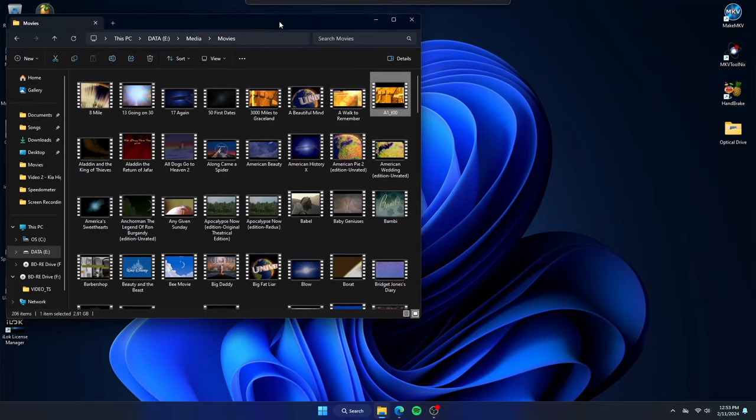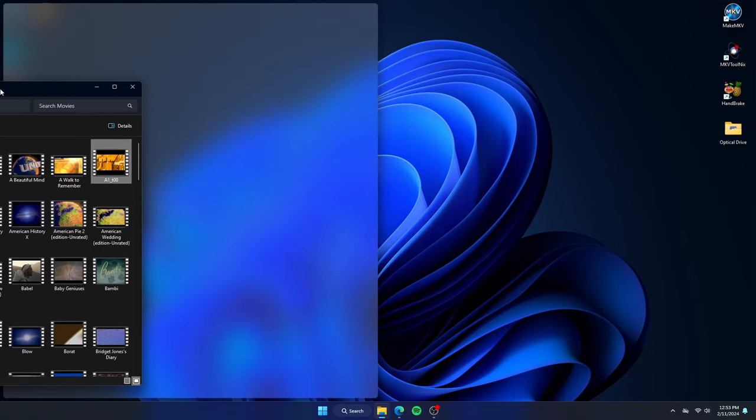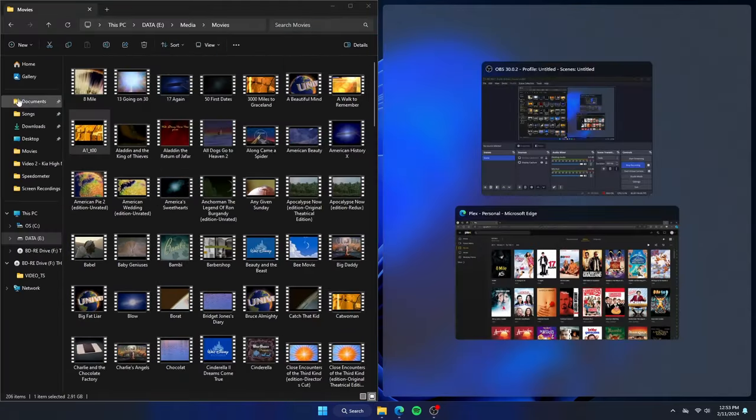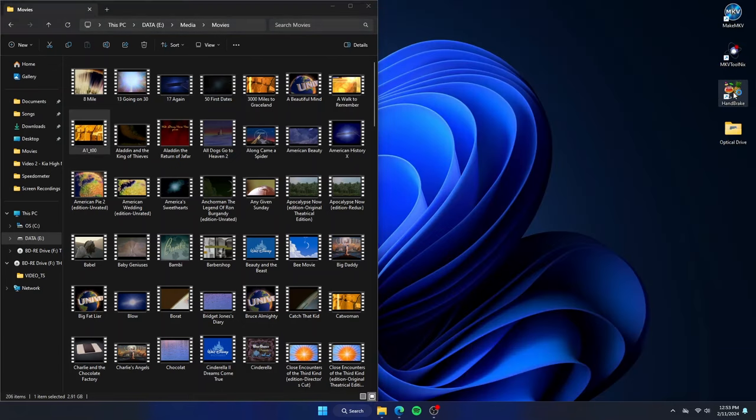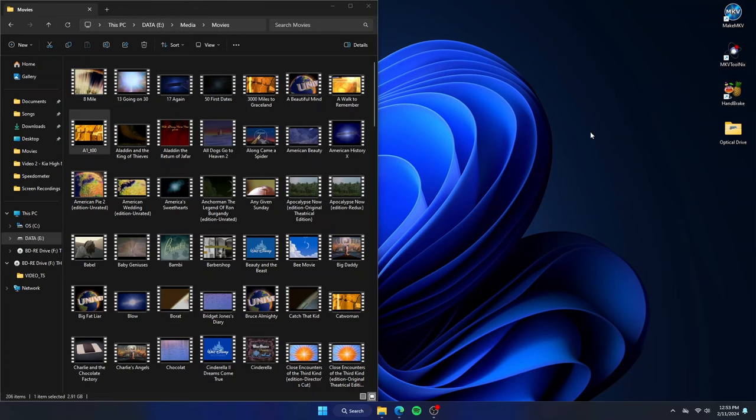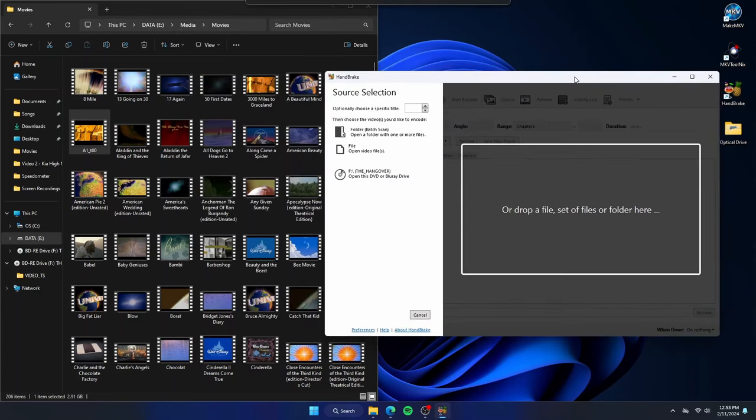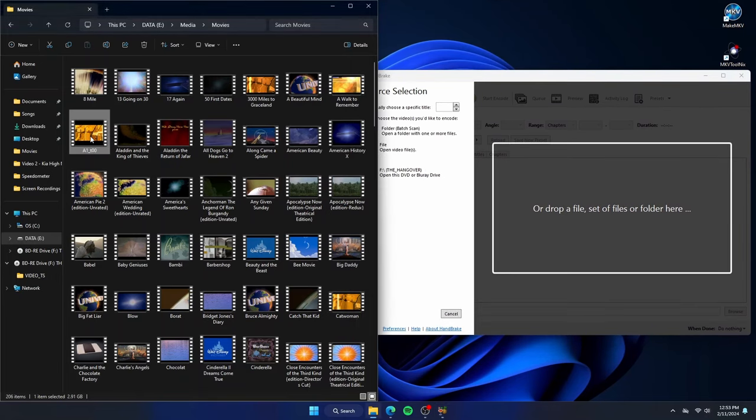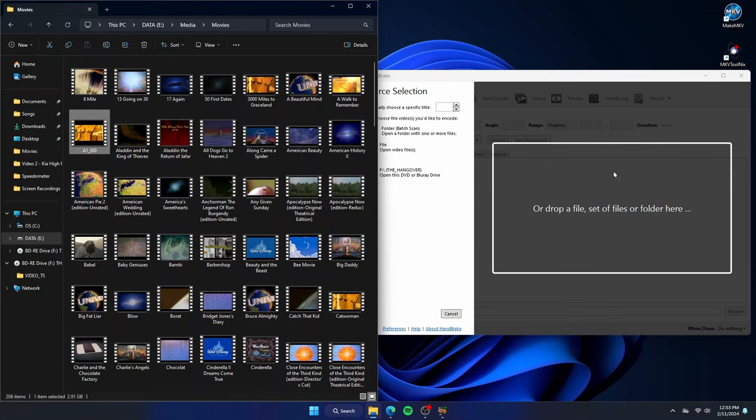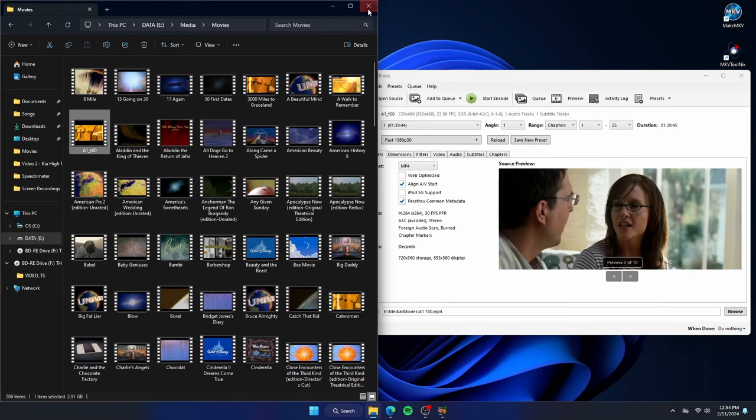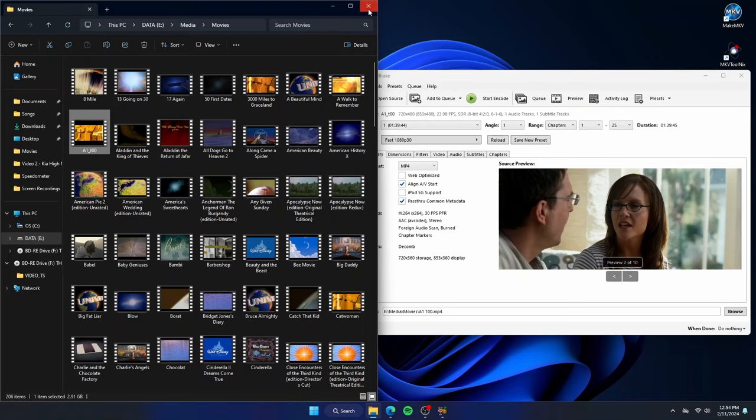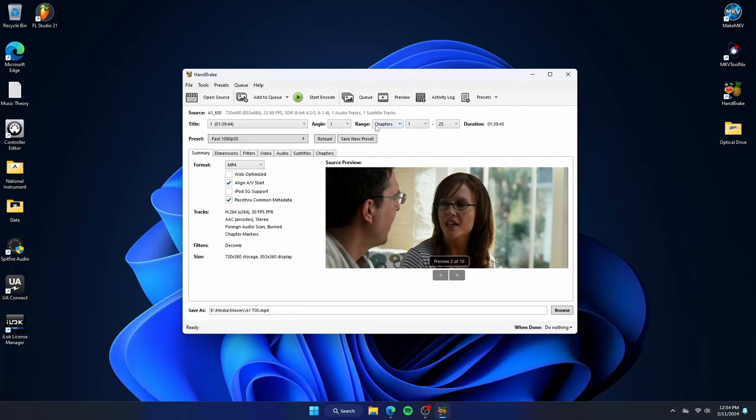Next, we will open Handbrake program. Go ahead and click and drag the file, the MKV file over. And we can now close our file window. Now, let me explain what we are looking at here. You can see our source here as A1T00 and our output destination down here.